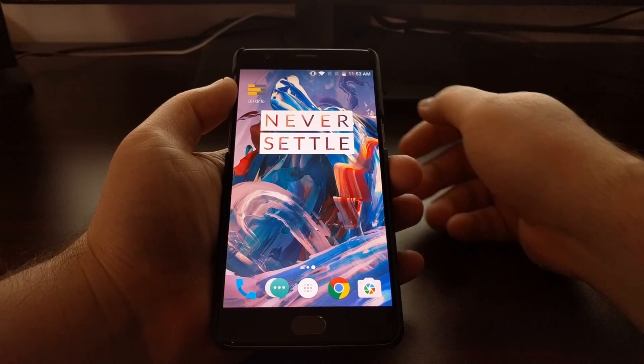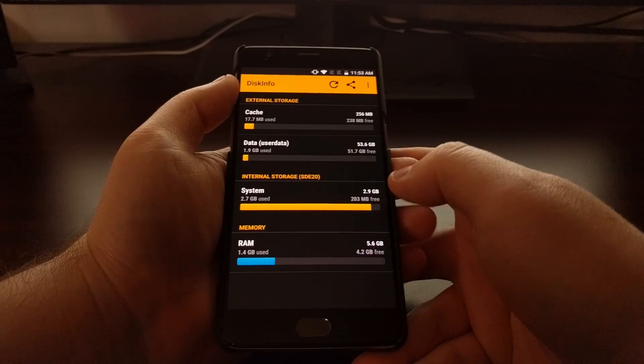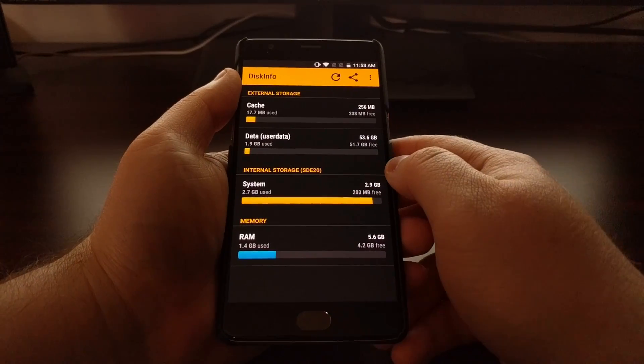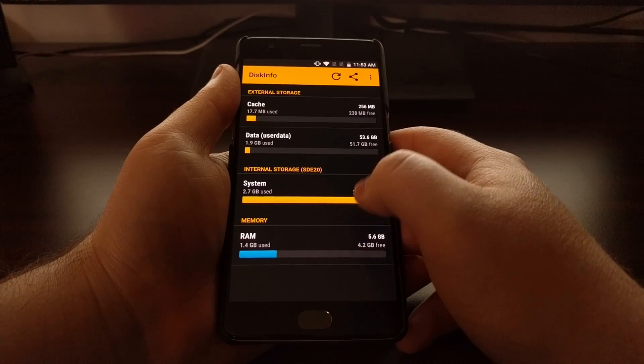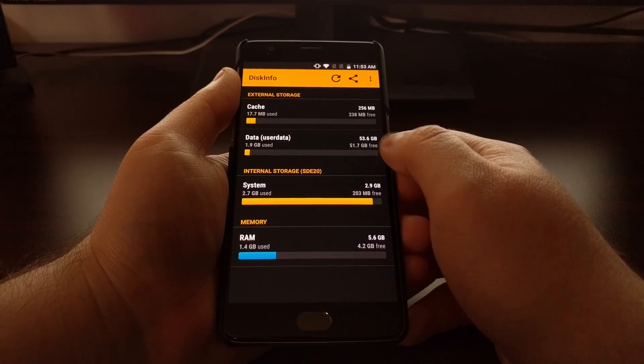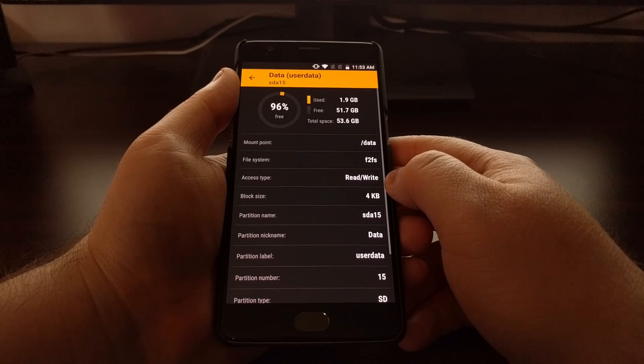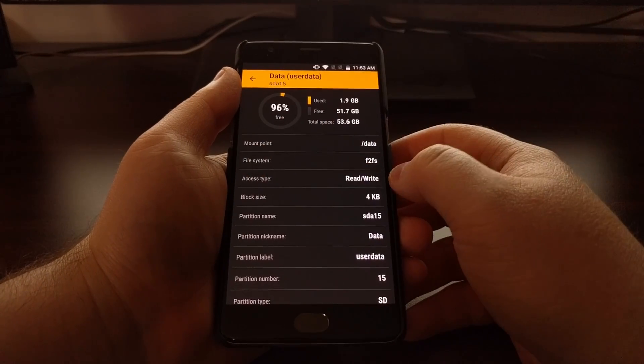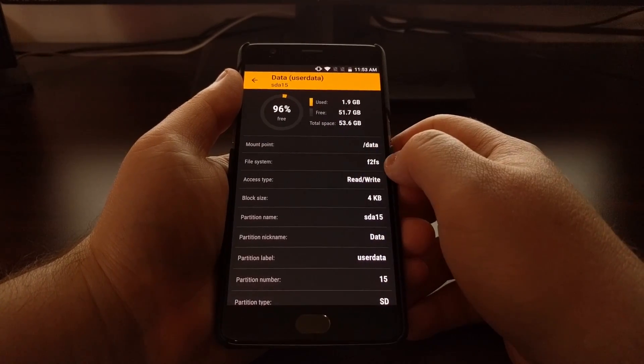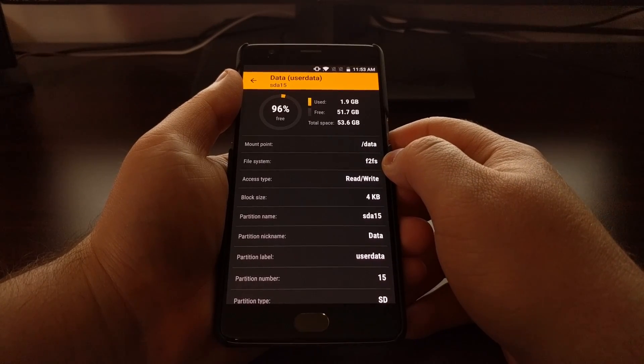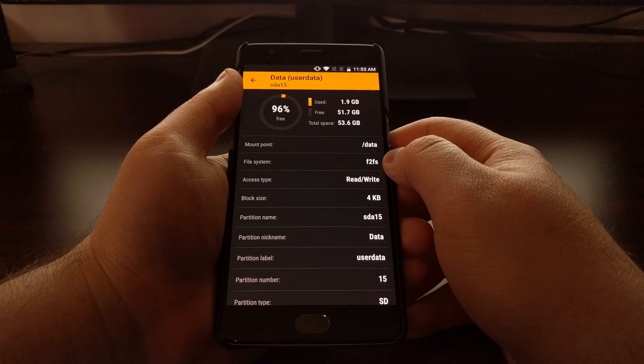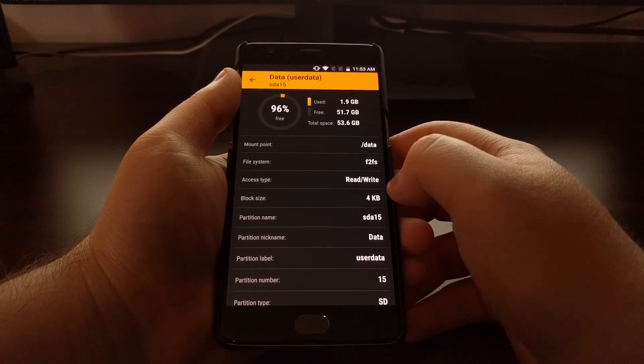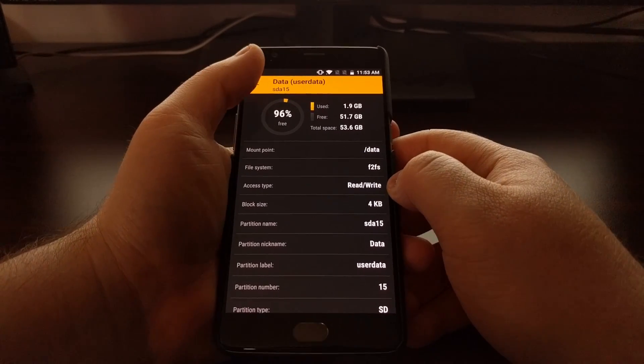To show you that everything went through flawlessly, launch the Disk Info app—you'll want to do this on yours as well. As a double check to make sure everything went properly, tap on the data partition and look at the file system section. Before it said ext4, now it says f2fs. That shows you everything went through properly.